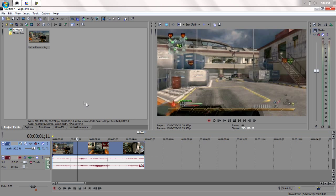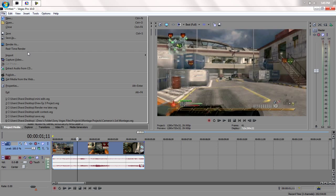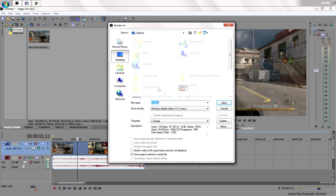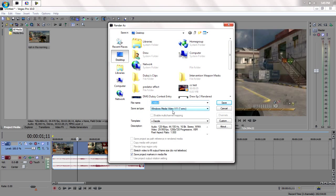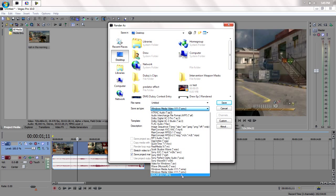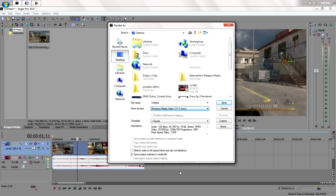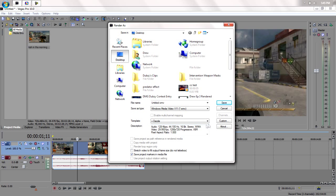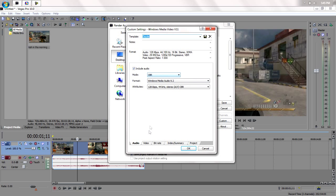And now I'll show you my render settings. I use WMV. I already have a preset. You could choose default template and copy these settings. Copy the attributes.